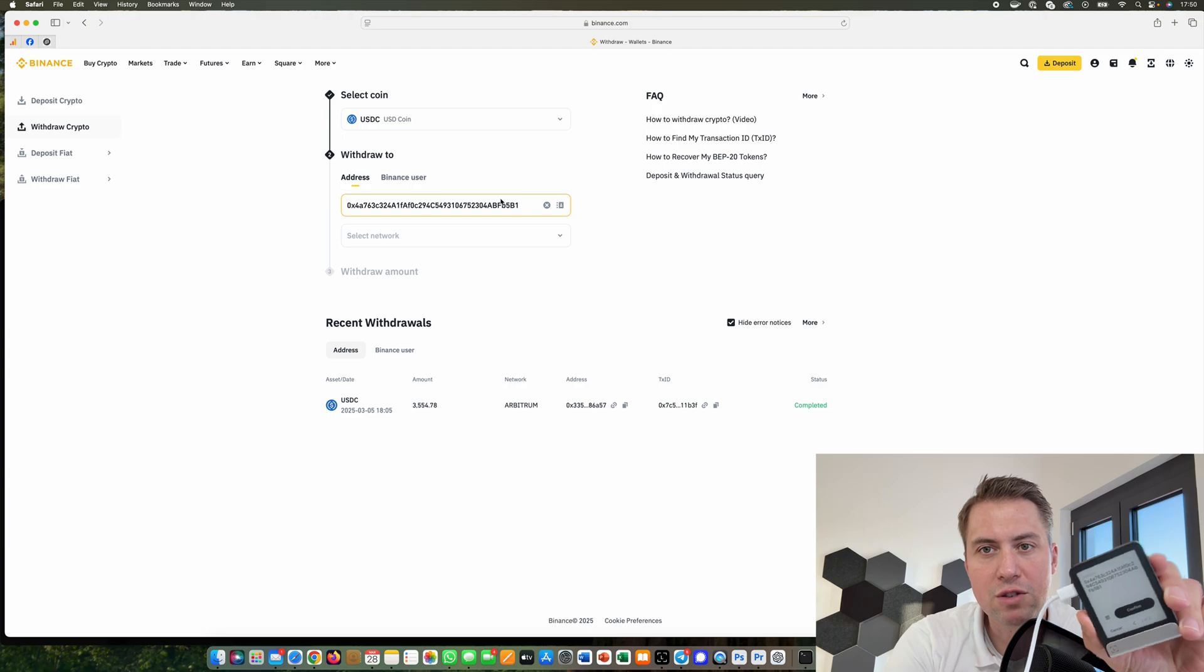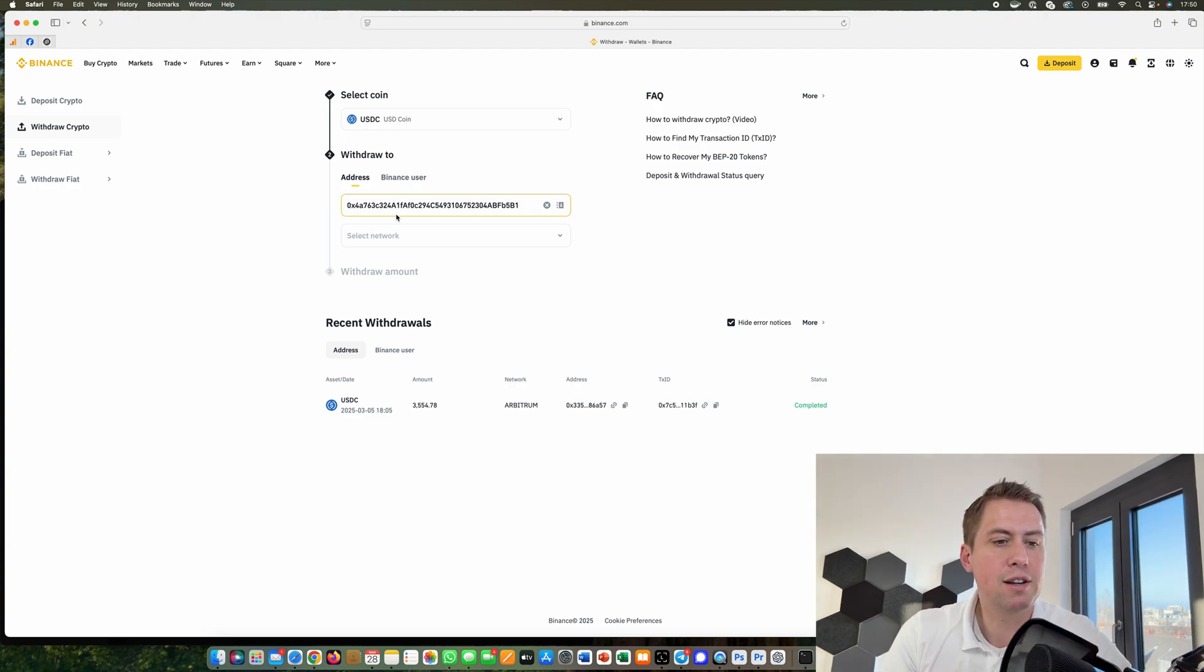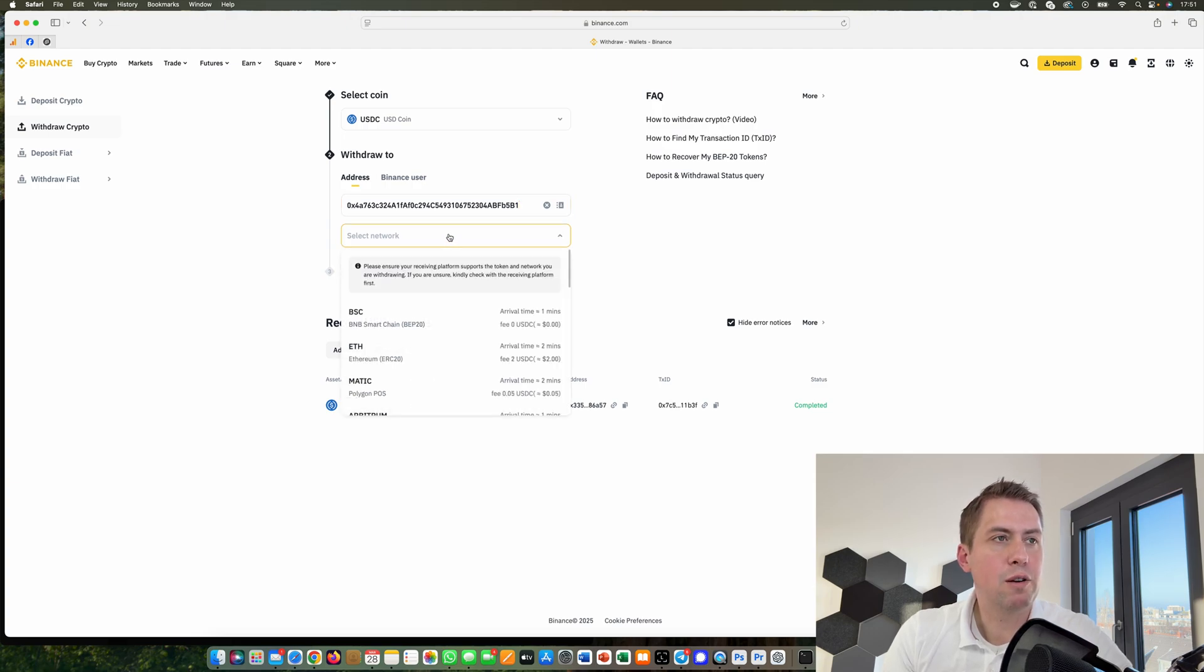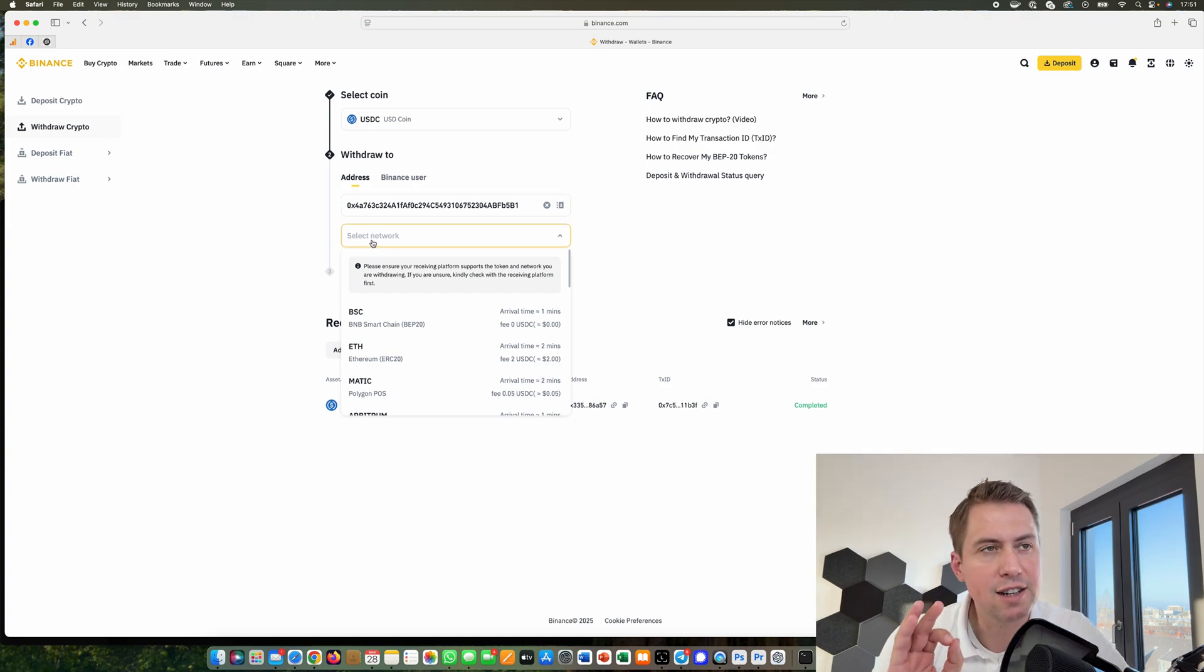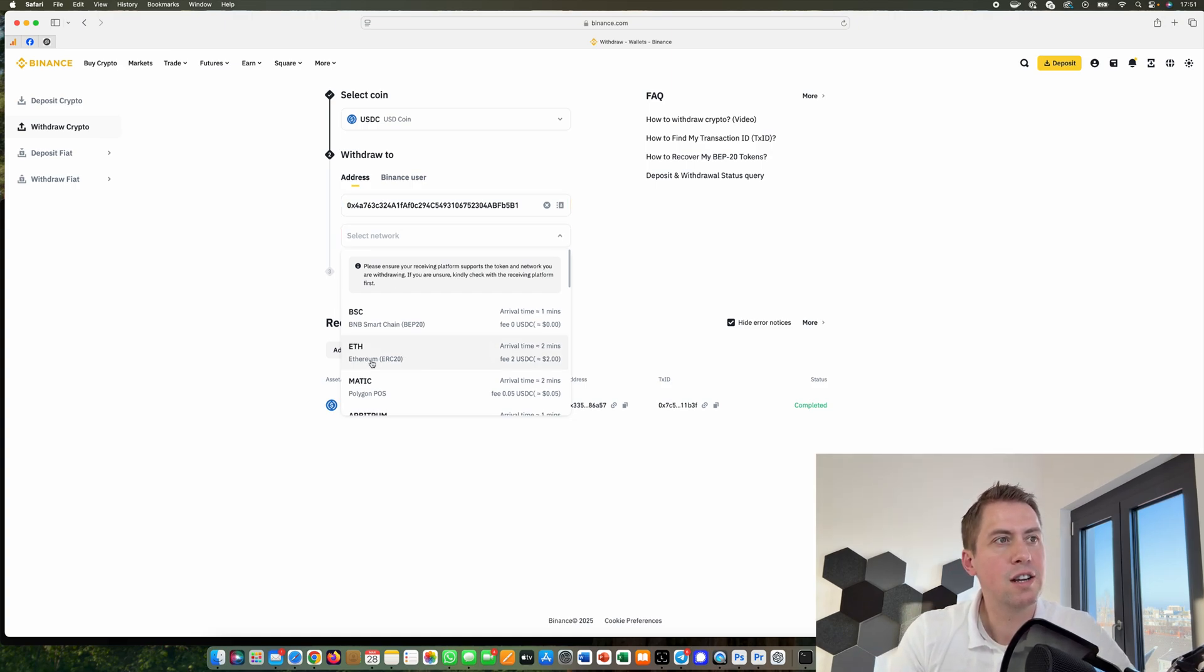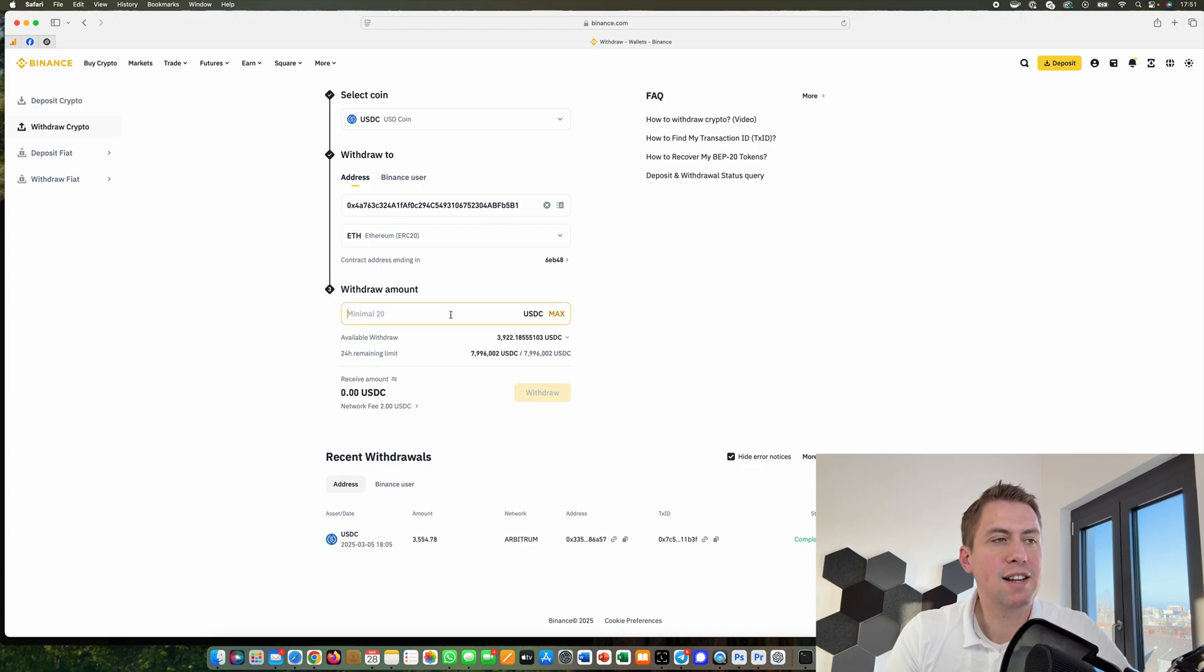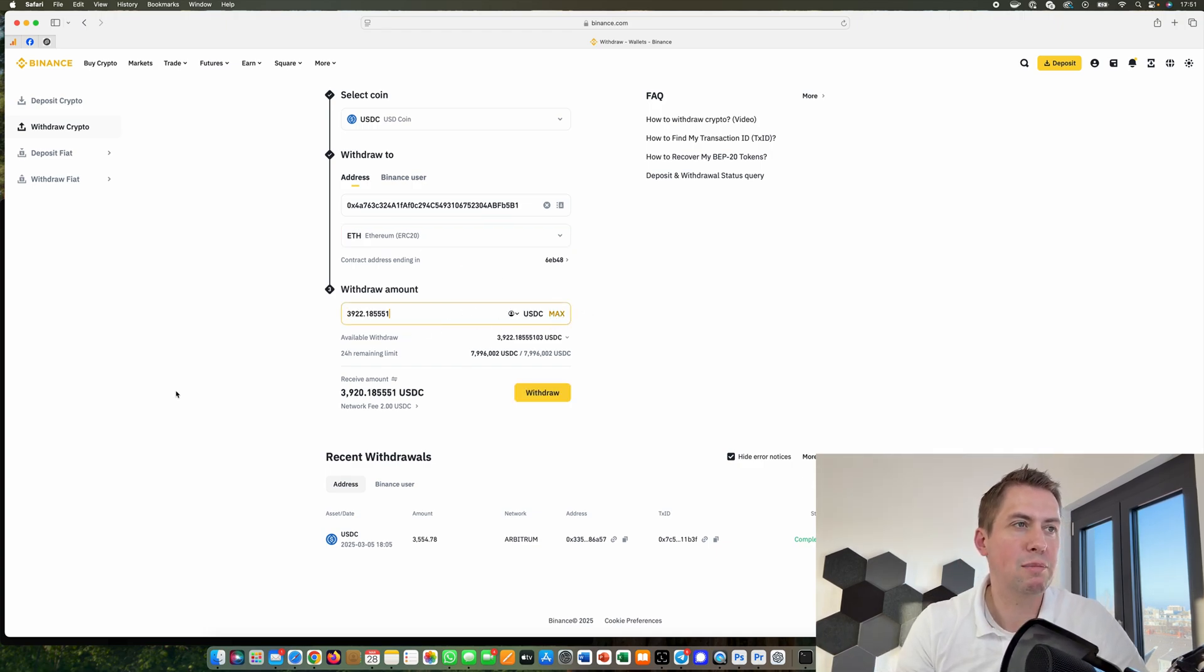It also shows you the address. You need to confirm that's the address you just copied and pasted in here. We can confirm that. Then you need to select the network. We selected USDC on the Ethereum chain, so we select Ethereum here. Then we can send as much as we want. We can send all of it.